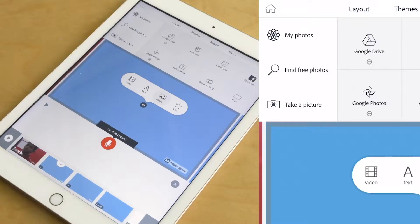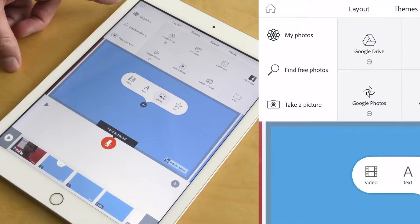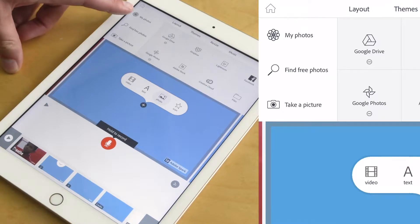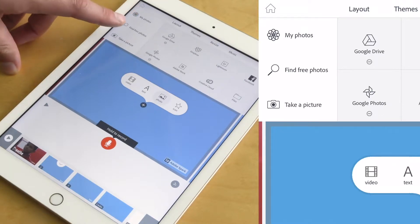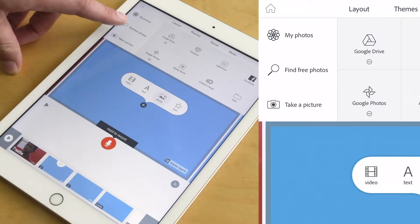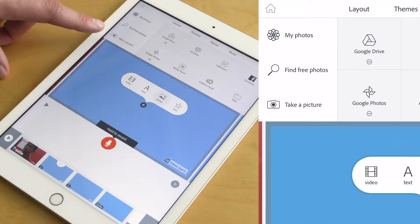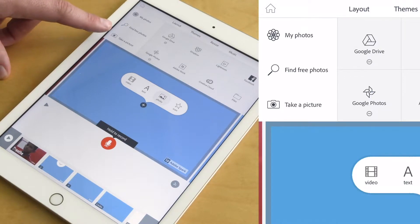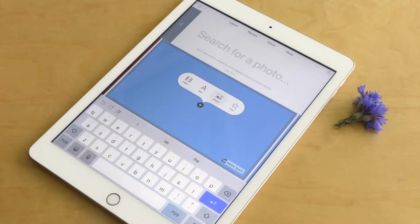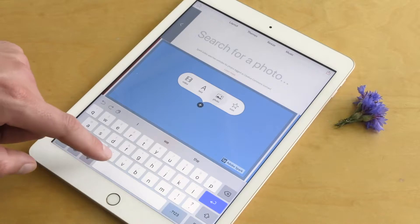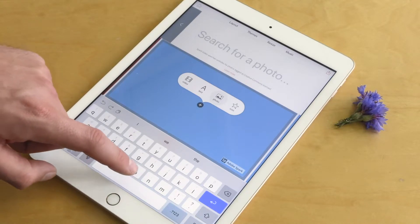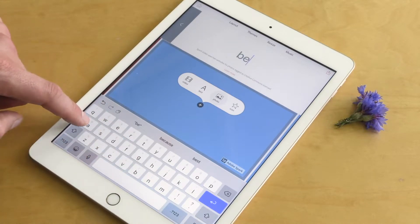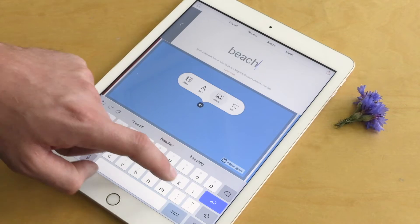Let's add a photo next. You can add a photo from a few different sources: from your iPad itself, a free photo from the internet, or you can actually take one through the app. Let's add one from what Adobe is sourcing — let's find something calming, maybe something to do with nature. Maybe let's look for a beach.